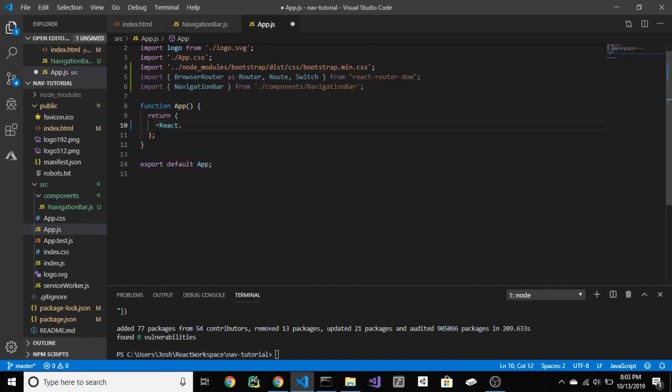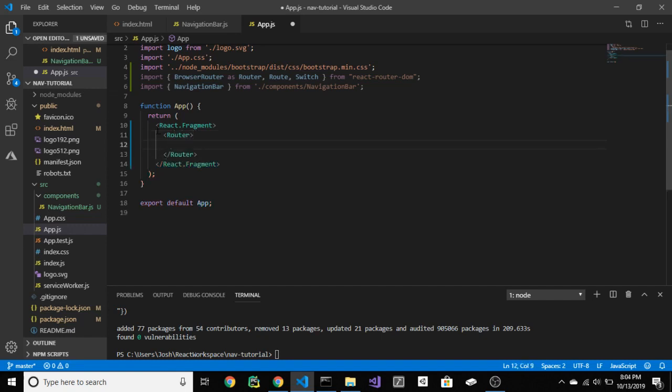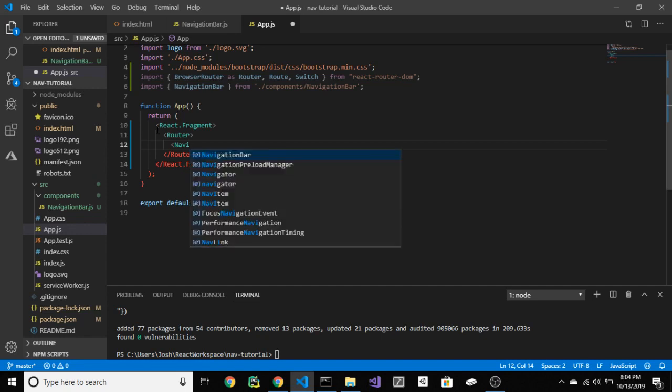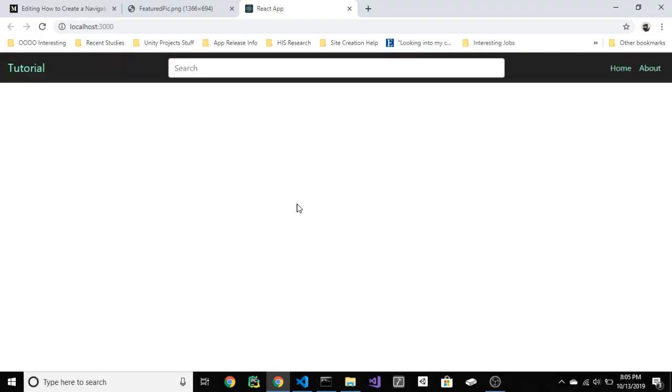Delete everything out of the return and add react.fragment and router tags. Then simply add your header and let's see if it worked. Sweet. That is done.